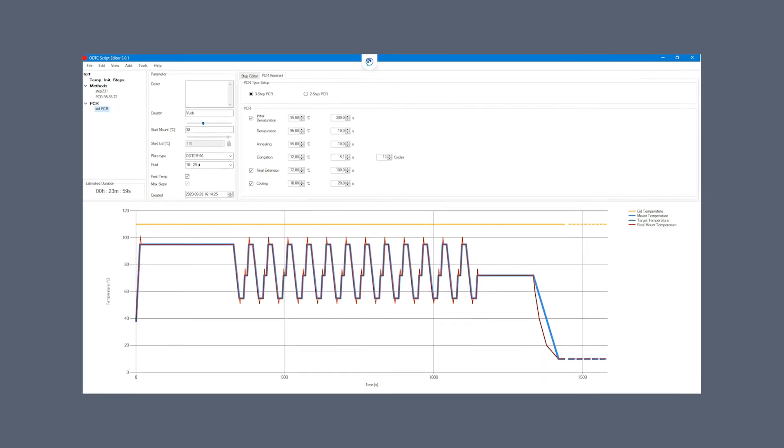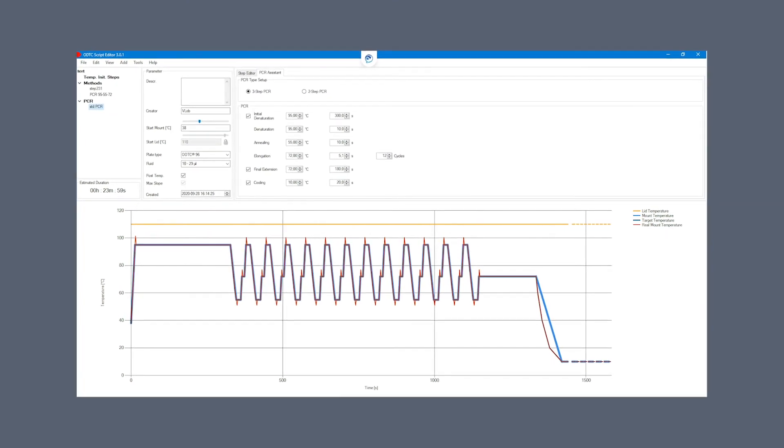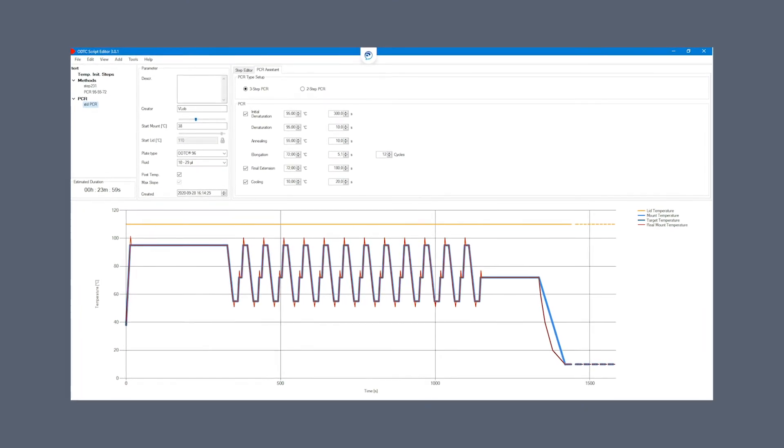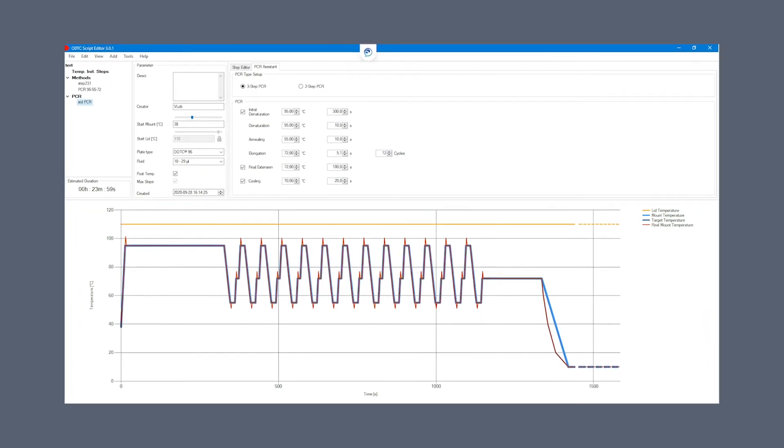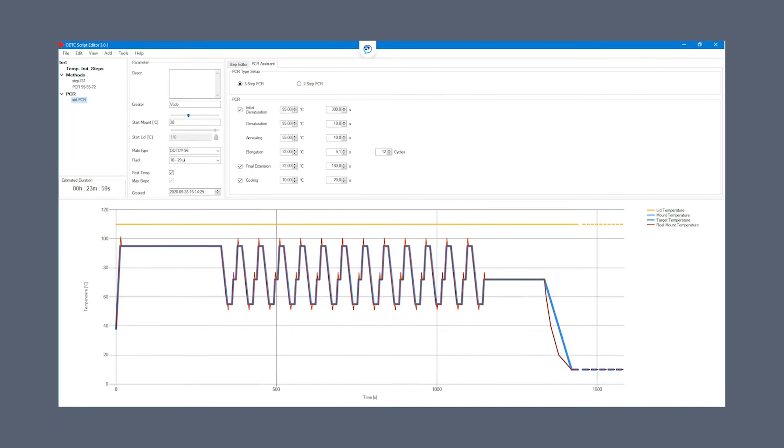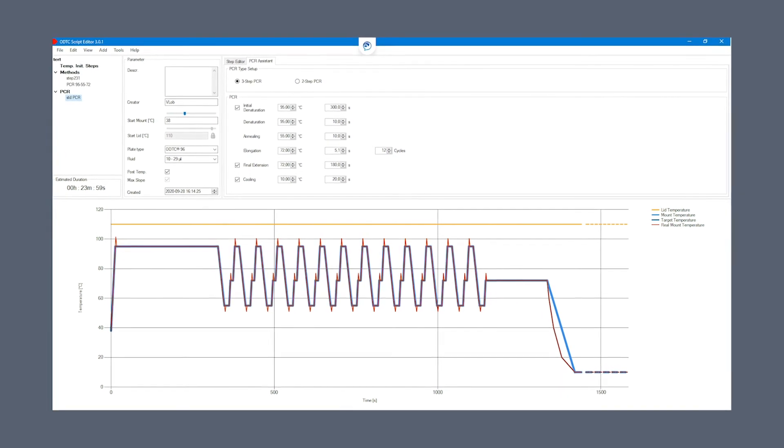Our provided software and script editor make adjusting your parameters and cycle runs simple and intuitive.